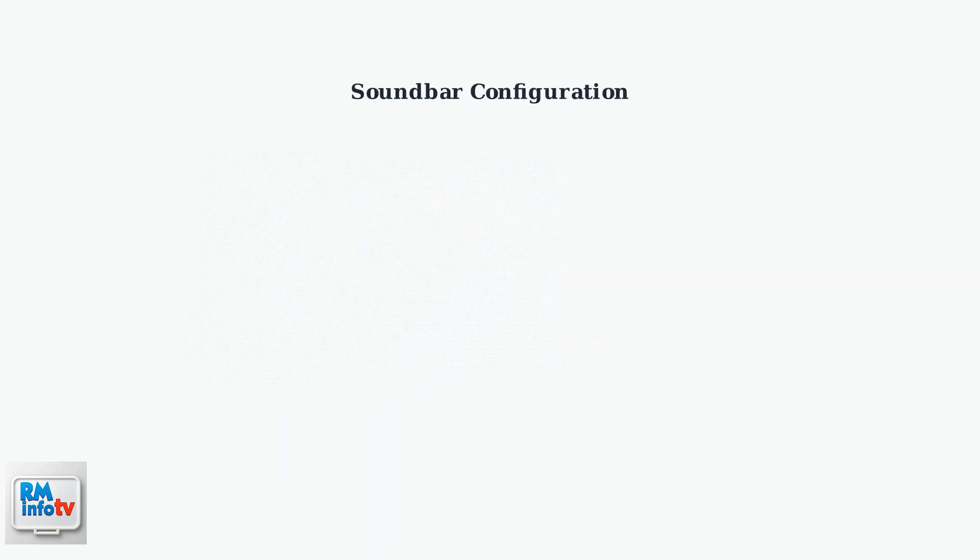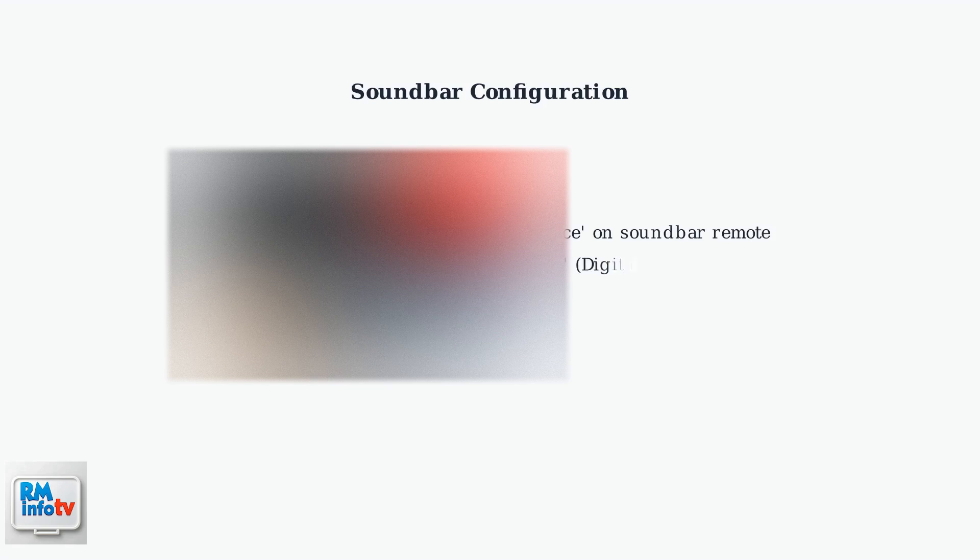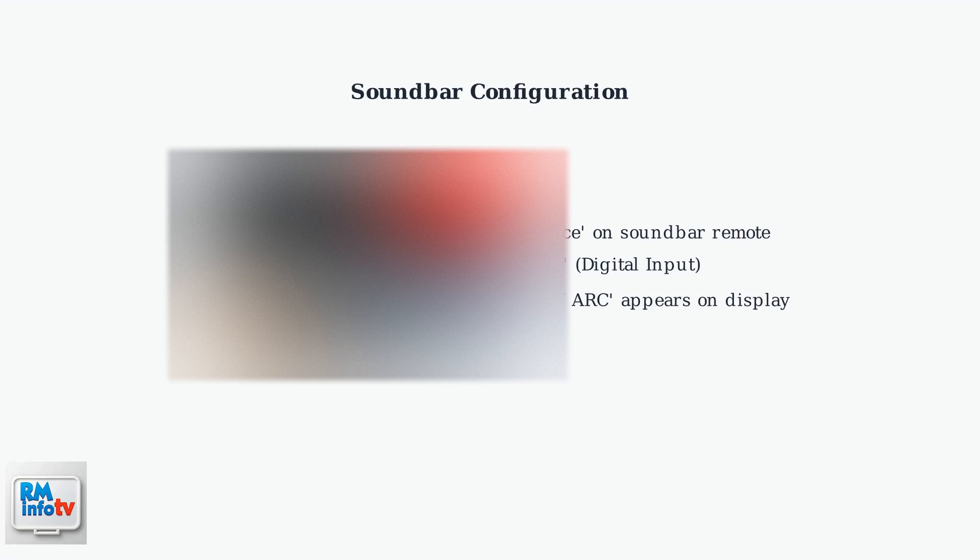Configure your Samsung soundbar by pressing the Source button on the remote control and selecting D-IN for digital input. The soundbar display should show TV ARC when properly connected.